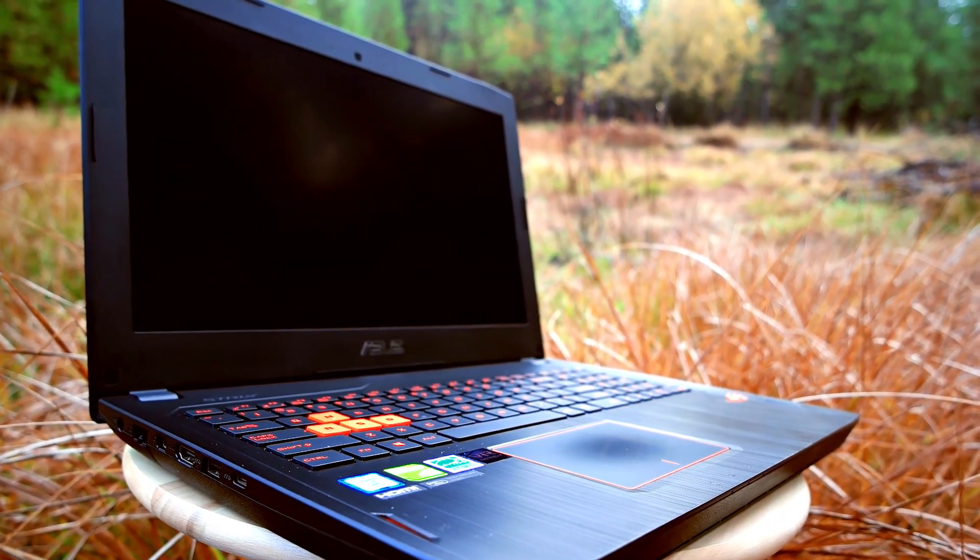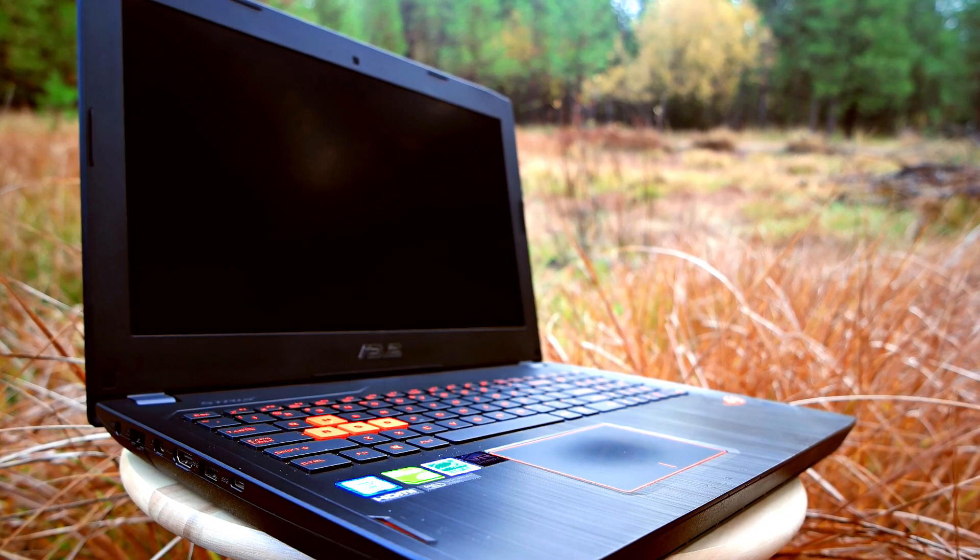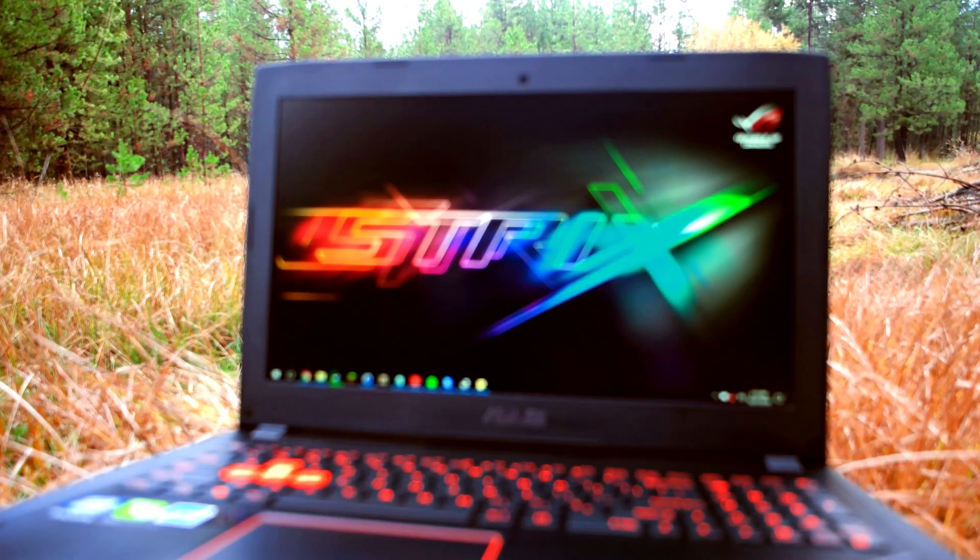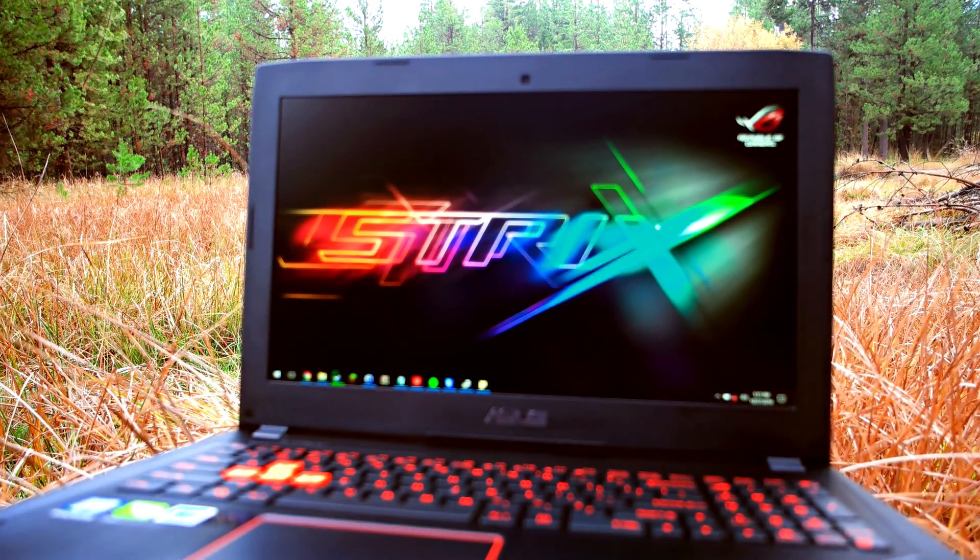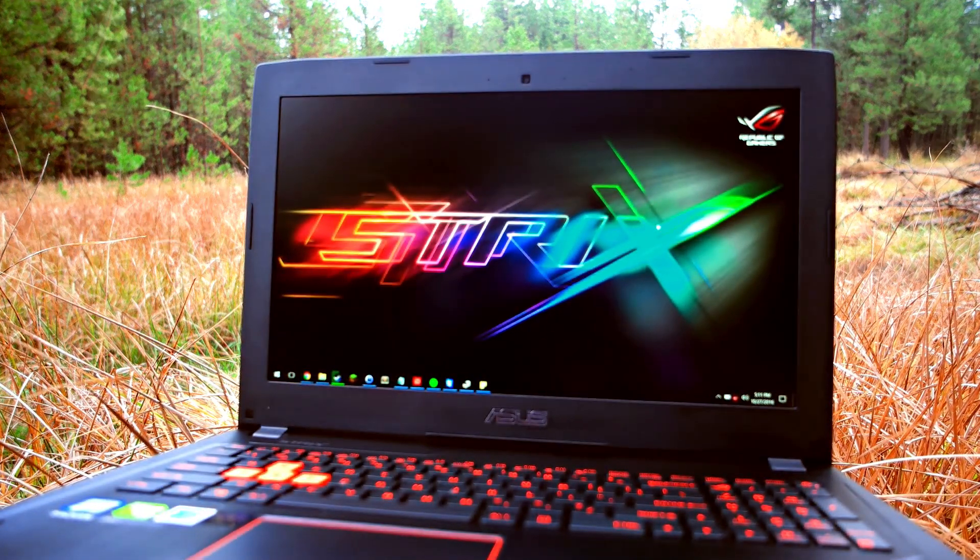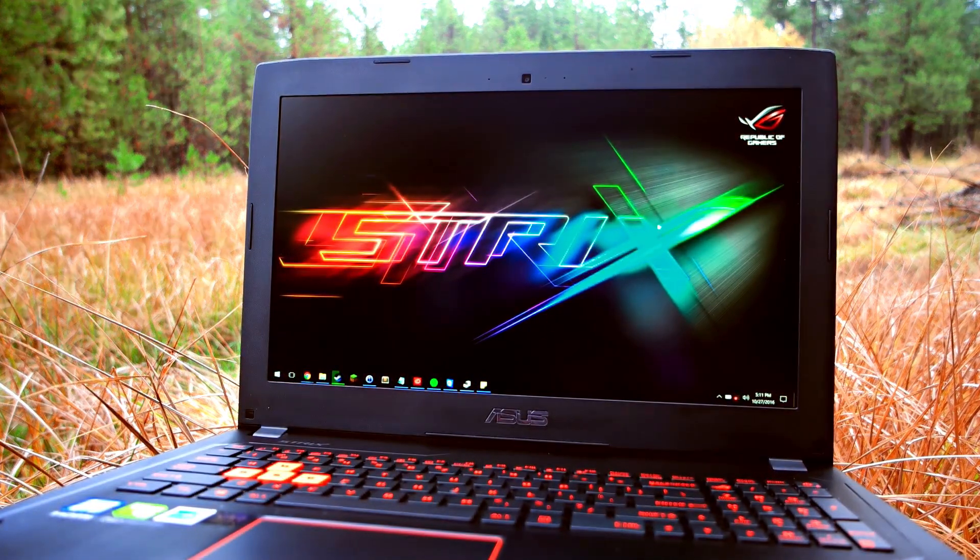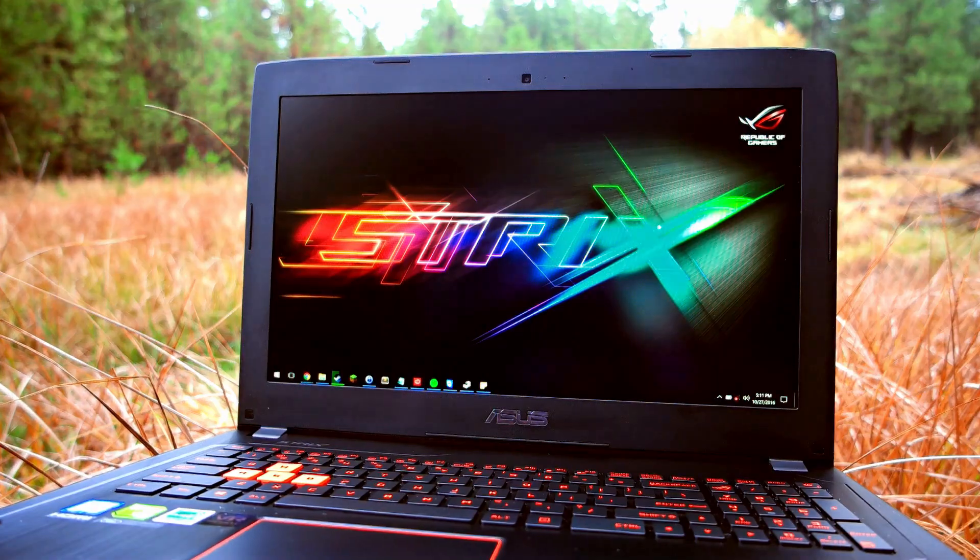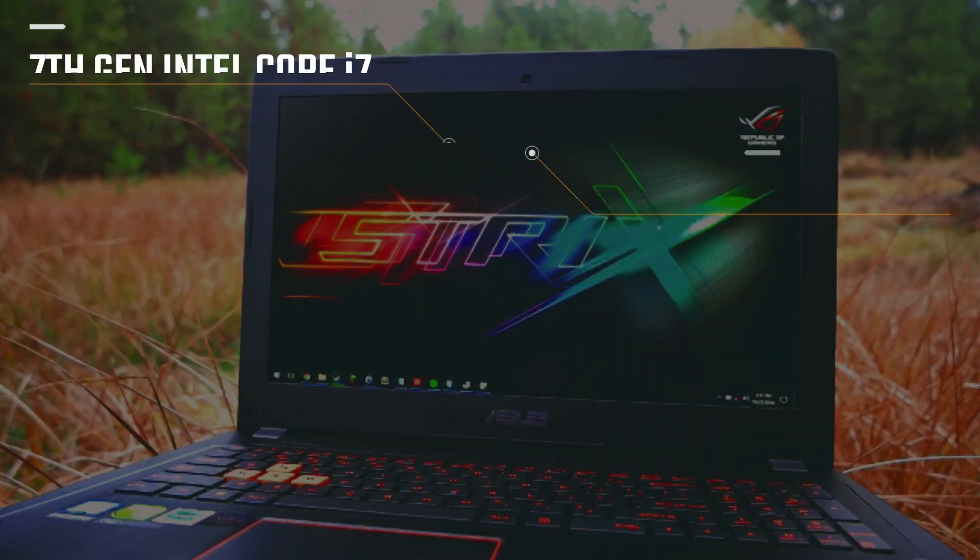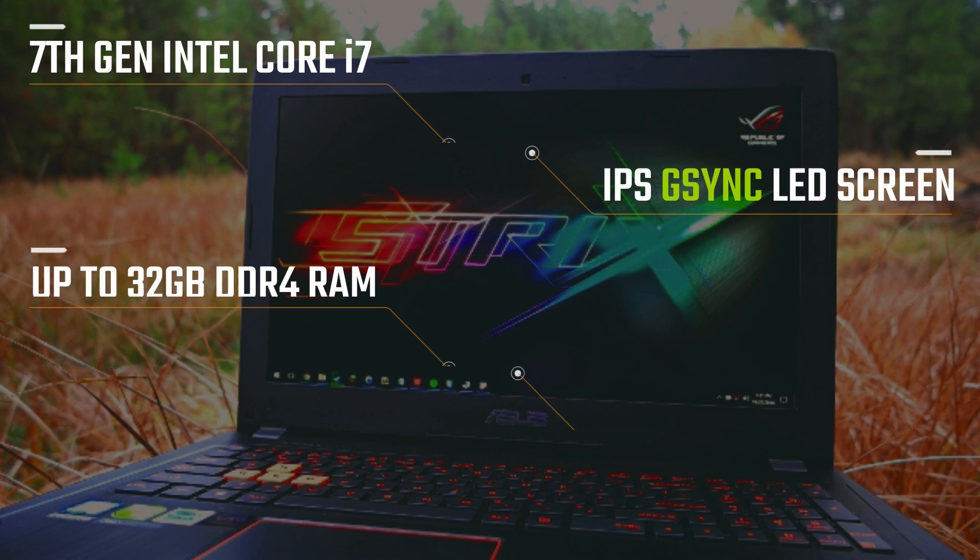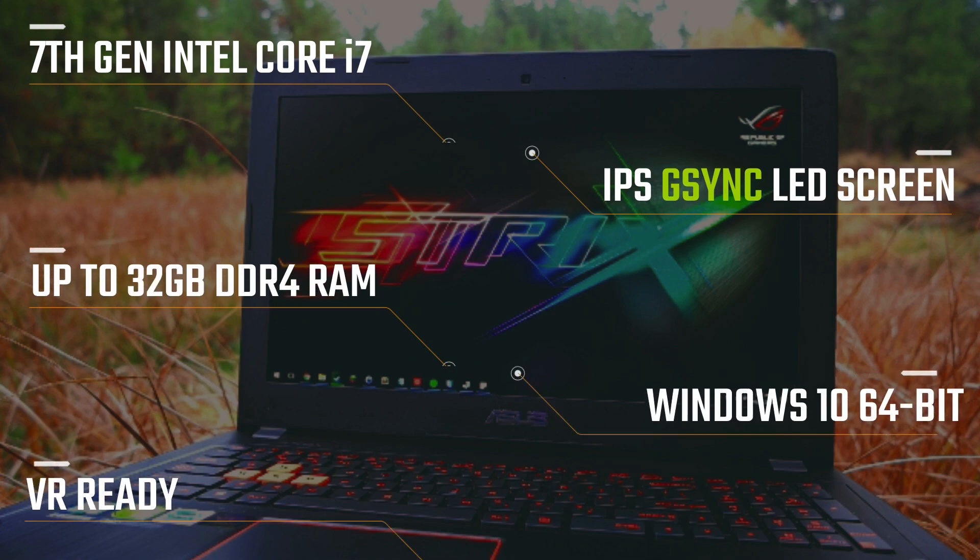Not only will it power any game you throw at it, but it will also handle other power-hungry apps such as video editing with ease. Featuring the latest Intel Core i7 processor, IPS LED screen, up to 32 gigs of RAM, and Windows 10.